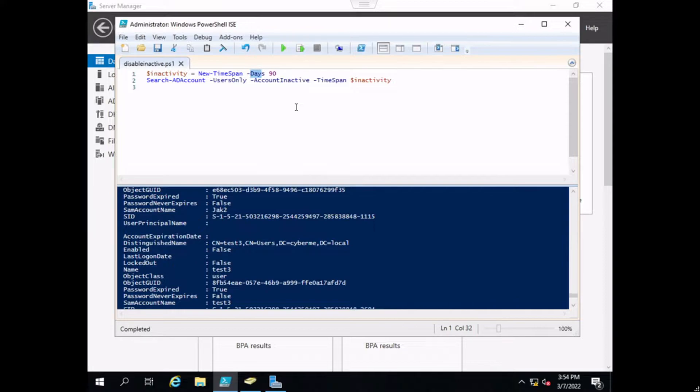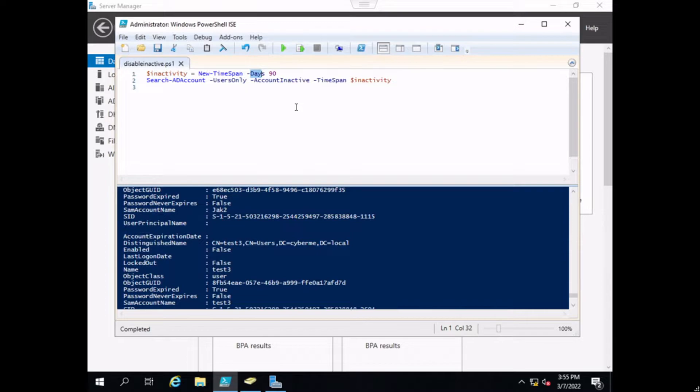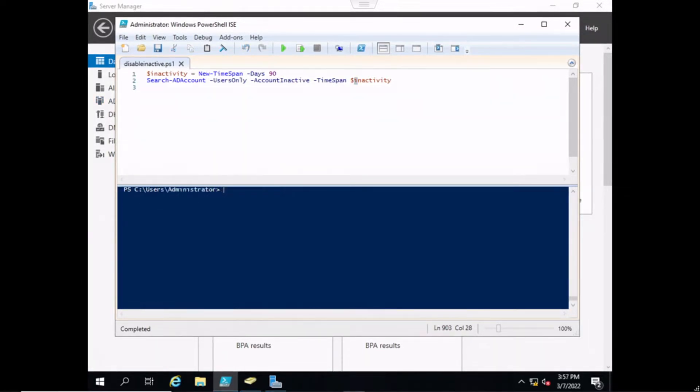On the next line, we are going to use the commandlet Search-ADAccount. We're going to define the option of users only, then the next option that we define is AccountInactive, which requires the timespan option. Instead of defining it here in this line, we just went ahead and assigned the variable and placed it here.